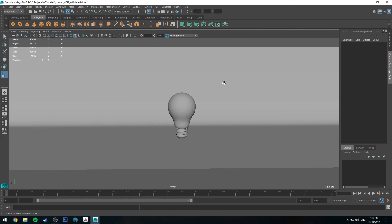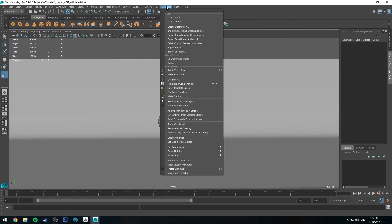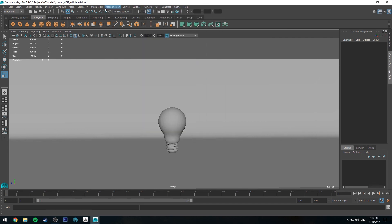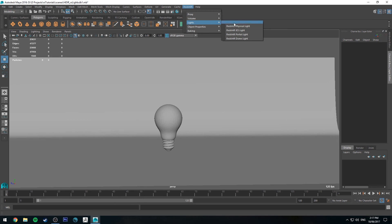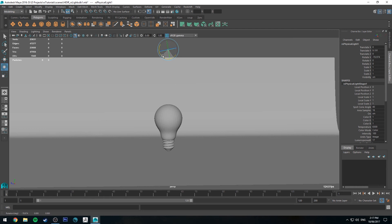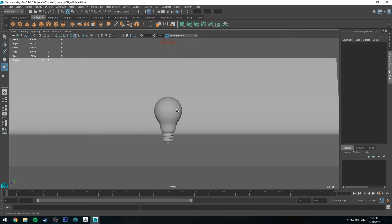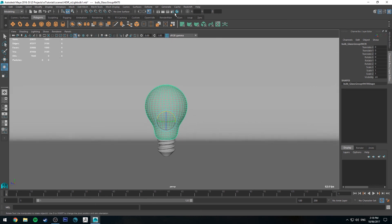All right, so let's quickly set up some lights in the scene as well. We'll go to make sure we've got Redshift enabled. We'll go up to Redshift, go to lights, go to Redshift physical light, point that down at our object, and then we'll quickly start setting up the materials.